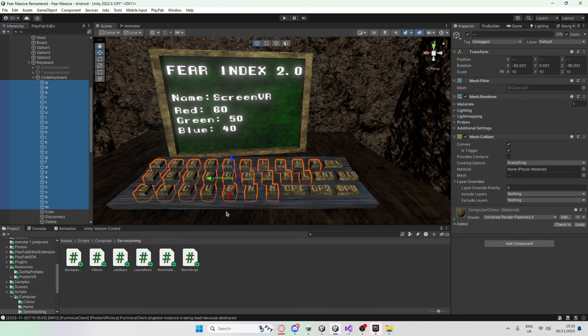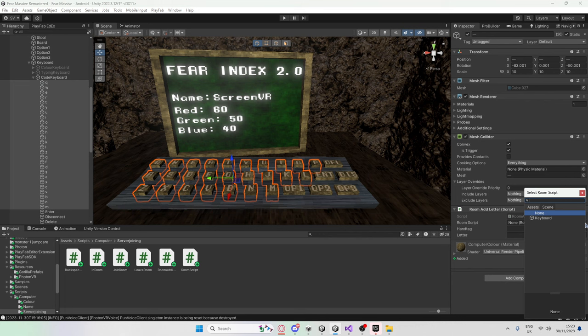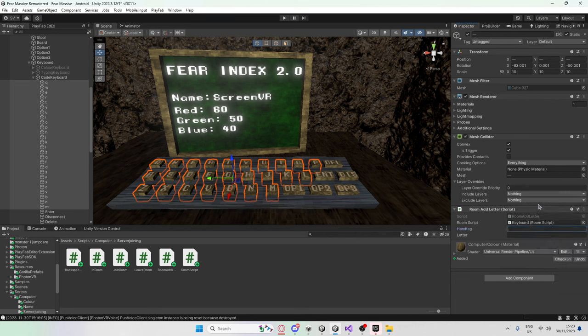None of these letters actually have a letter script on them to allow you to add a letter. So we're going to grab this script and drag it in. After that, we're going to select the keyboard again because that's the thing which is dealing with the room joining thing. I'm not really sure the best way to put it. Also, we're going to set the hand tag to keyboard. And the letter, I'll individually go through and do.